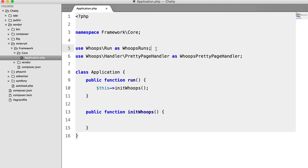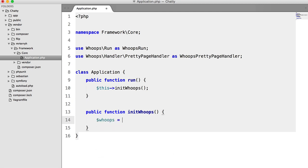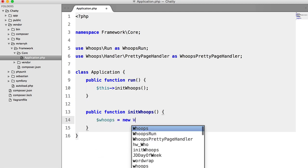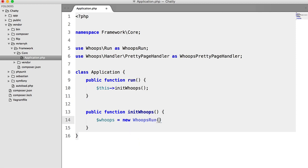And let's get rid of that s. Okay. So now what we're going to do is instantiate whoops or the whoops run class. So whoops equals new whoops run.